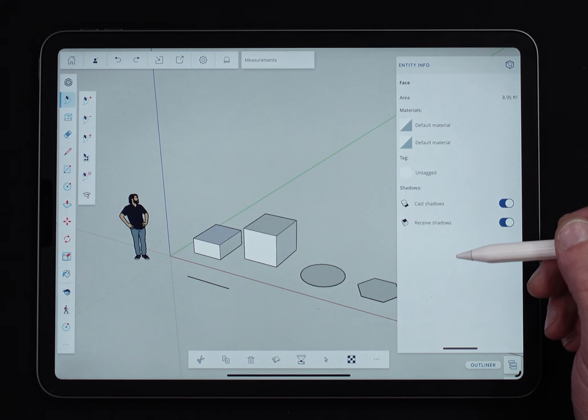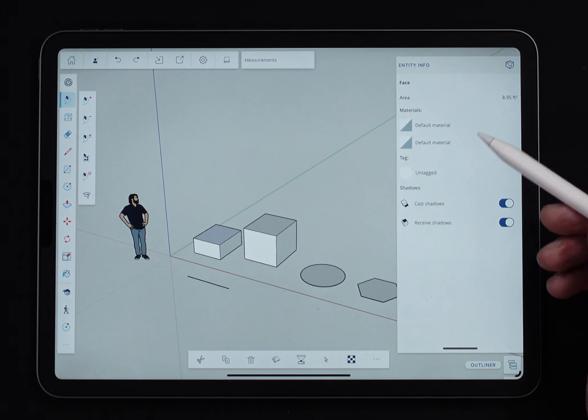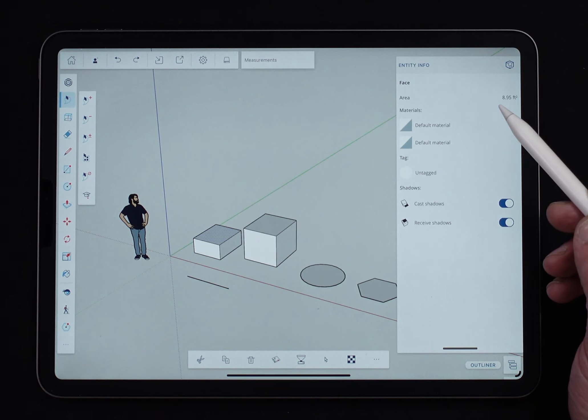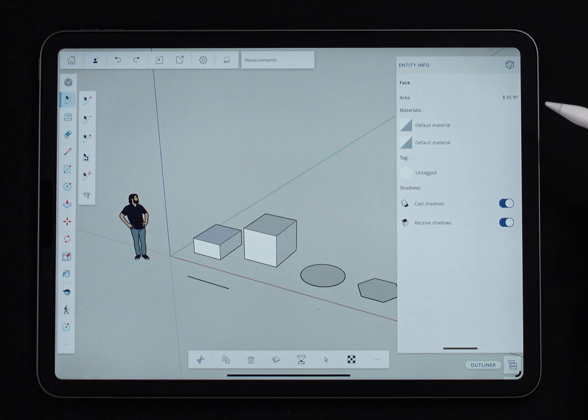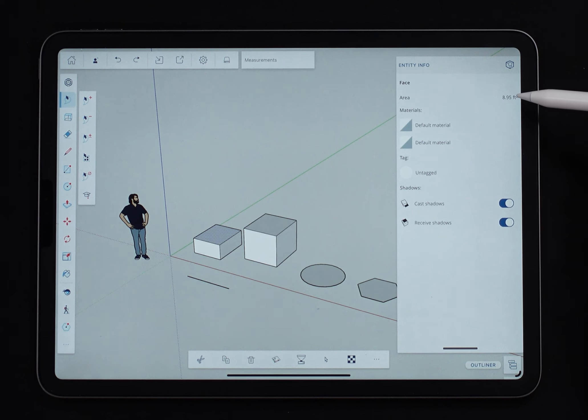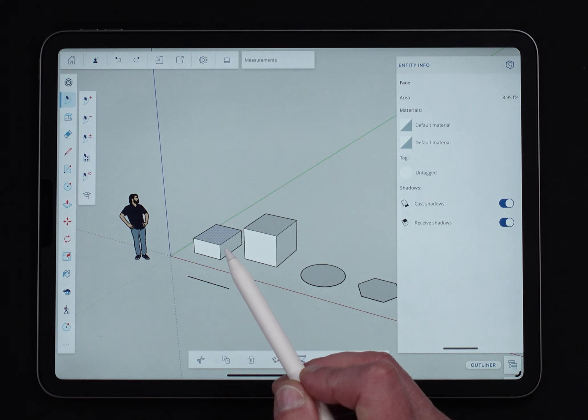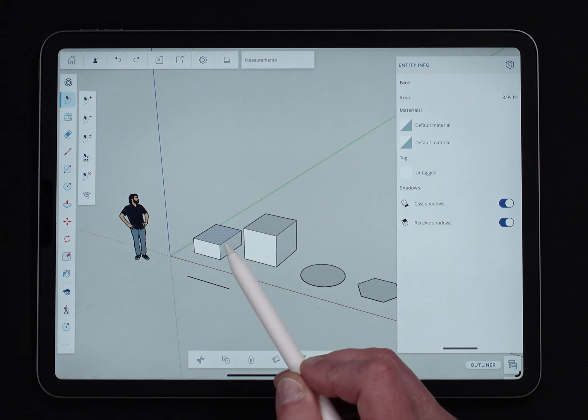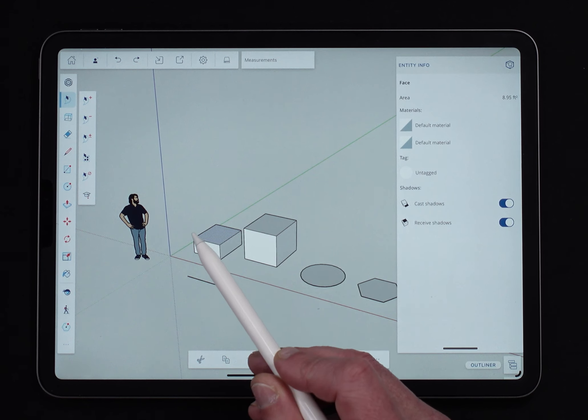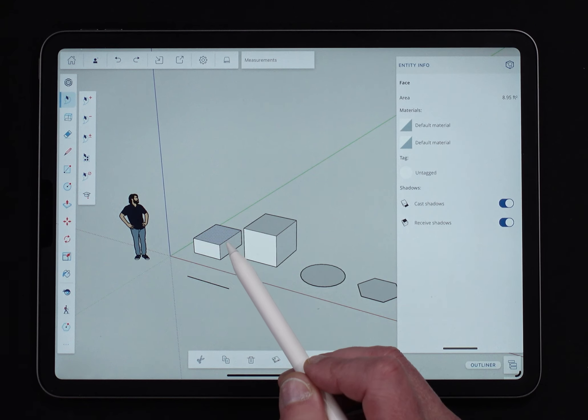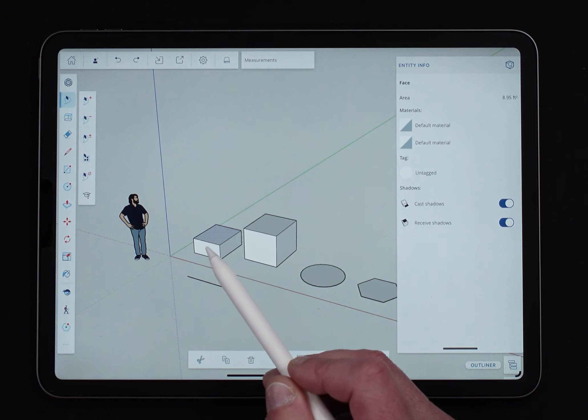If you do have your template set to millimeters, it'll show you those values instead. In this case, though, it's showing me that this is 8.95 square feet. Now, this is a rectangle, but I didn't draw this in as a rectangle. I just drew it as lines.